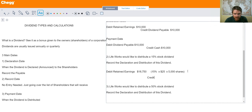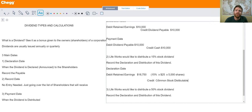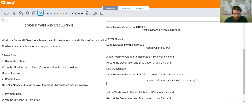On the declaration date for a small stock dividend, after debiting retained earnings for $18,750, you credit what's called common stock distributable. This means you will issue those common stock shares at some point — it is distributable, not yet distributed. It will be distributed in the future. This is an addition to your equity.